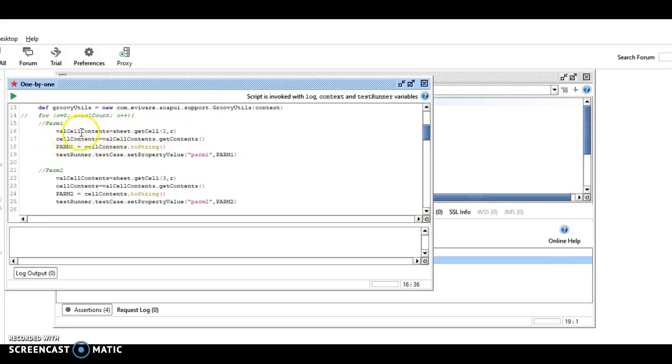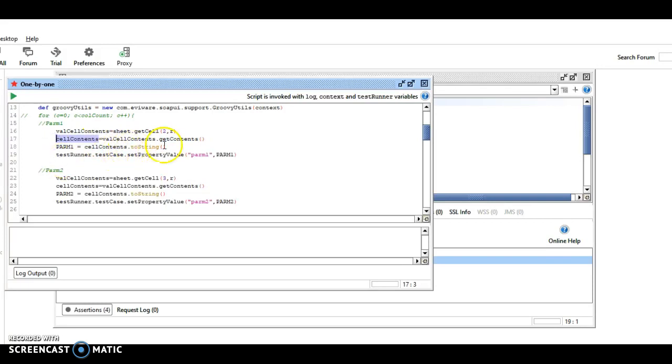I think it gets an internal index number, and then it gets the contents of it, and the value of that goes into cell contents. Then that's converted over into string into a variable PARM1, all uppercase.